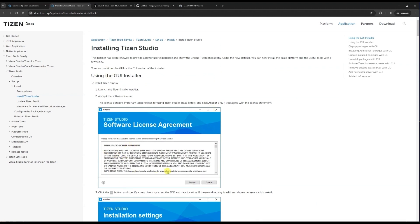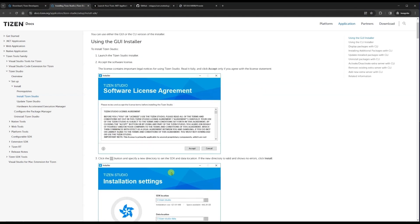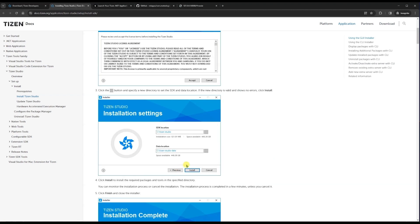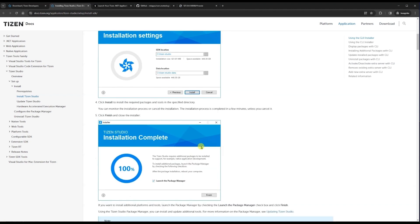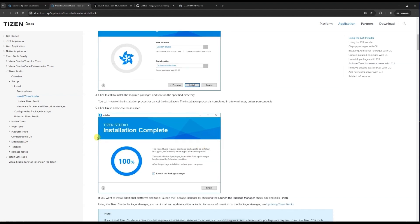The installation process is very simple — just like a normal application that we install on Windows. Run the application, accept the license, select your preferred location where you want to install Tizen Studio, then click Install. It will install all the packages. Once the installation is done, we need to install some additional packages.